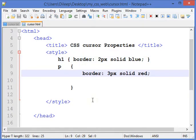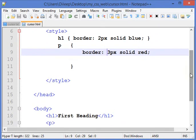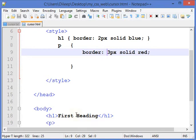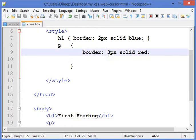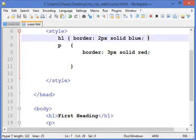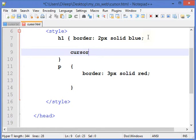Suppose I want that when the cursor moves over the first heading element, its type should become crosshair. What I will do is in the heading, I'll add the cursor property with the value crosshair.